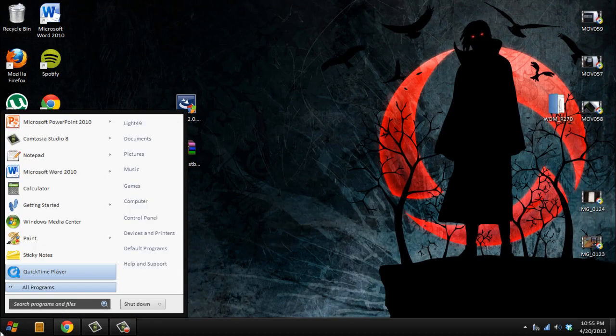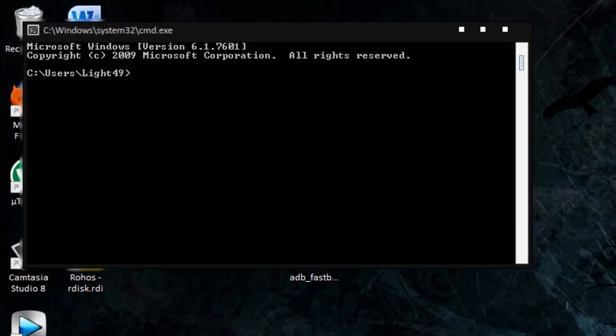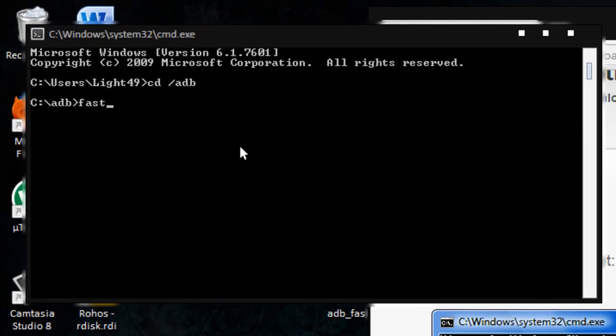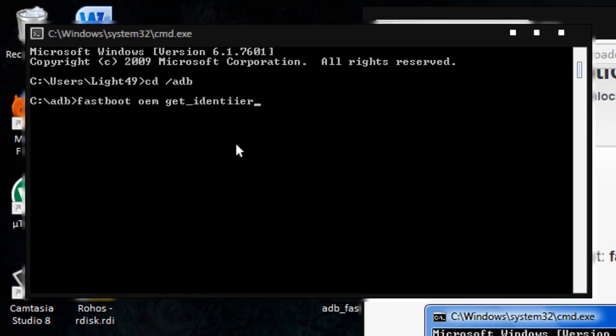When you're done, just leave your phone like that, connected with fast boot. Then we're gonna use cmd. Type cd ADB, right there. Now we can type in our command: fastboot OEM get identifier token.